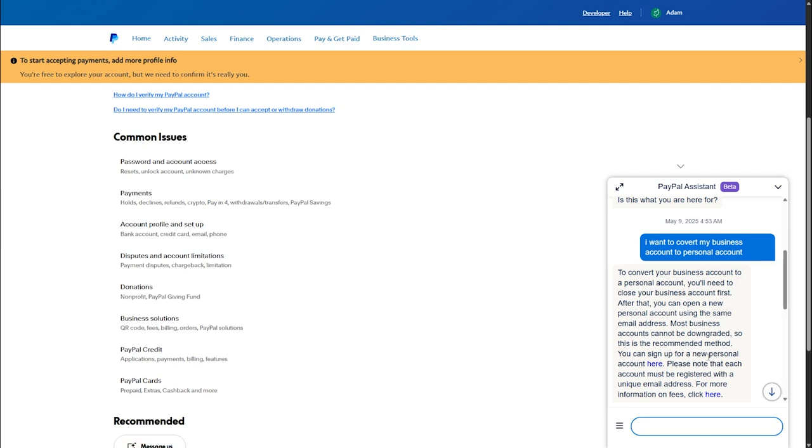You can sign up for a new personal account here. Please note that each account must be registered with a unique email address. So you have two options.